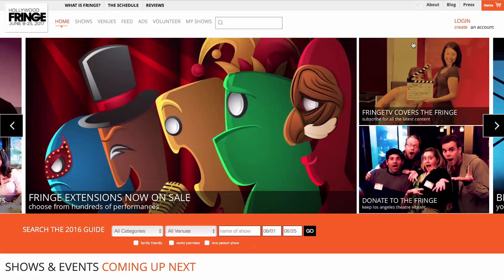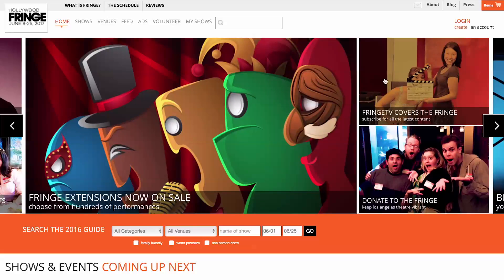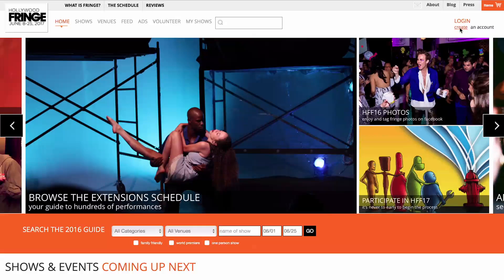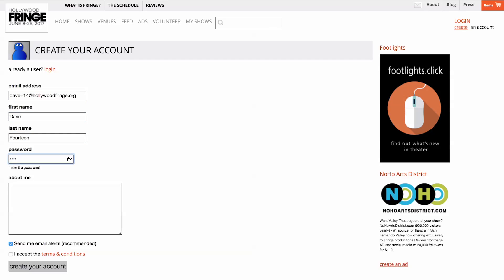Welcome to the Hollywood Fringe Registration Wizard. The first step in registering your project is to create an account using this link at the top right of the Fringe homepage. Complete the form with a valid email address, accept the terms and conditions, and click Create Your Account.